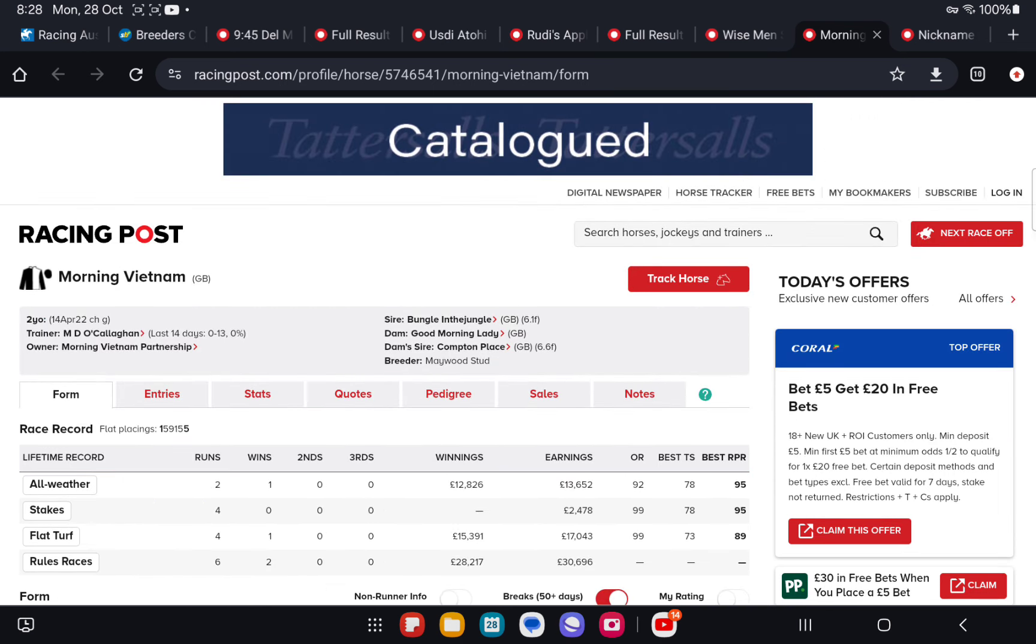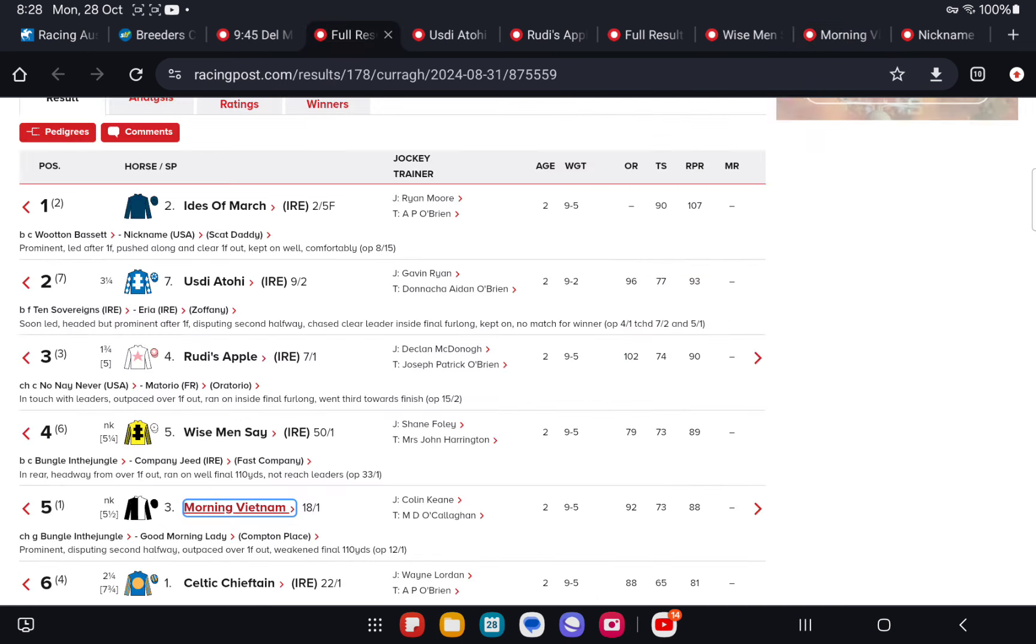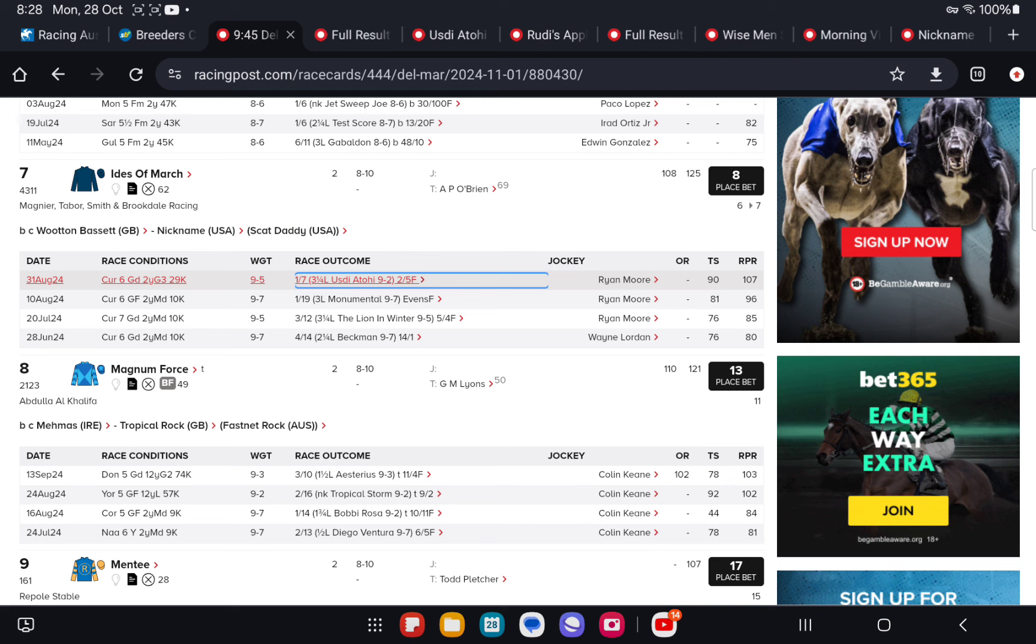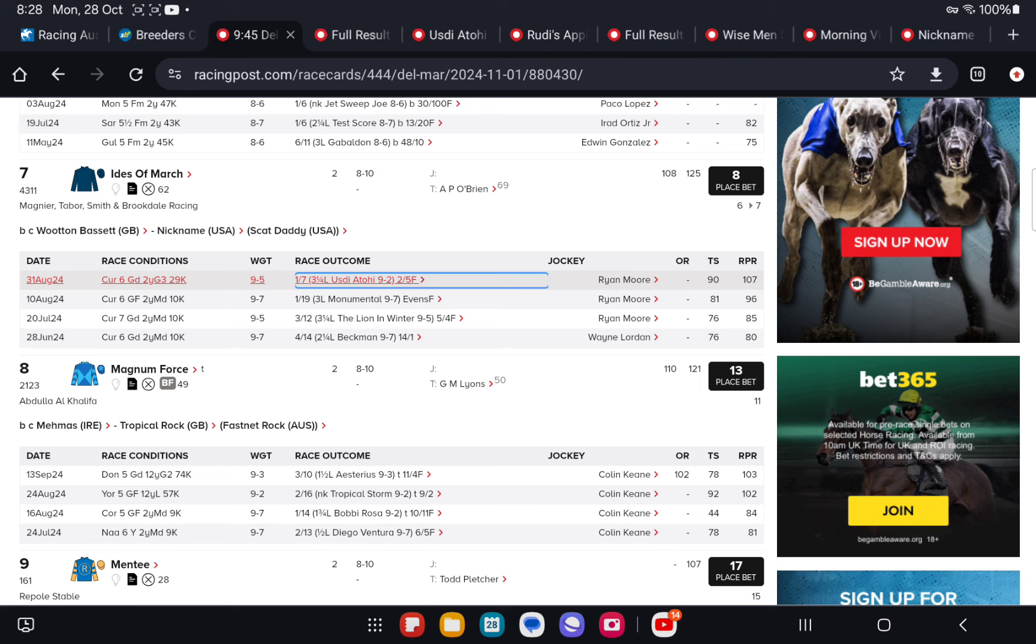By Wooten Bassett, out of a scat daddy mare. Lightly raced with big scope for more. We're happy to call this horse two to four point five lengths above par. Peaking at the right time perfectly for this race.